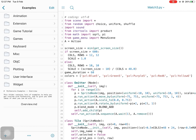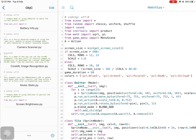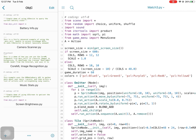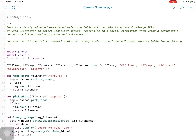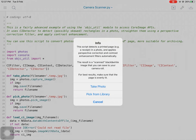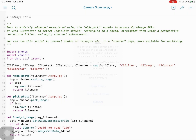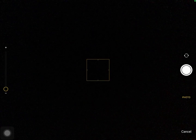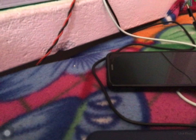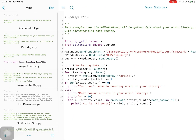This is a universal app for iPad and iPhone with lots of included examples to get started. For me, this is the best app for iPad or iPhone users for Python coding.